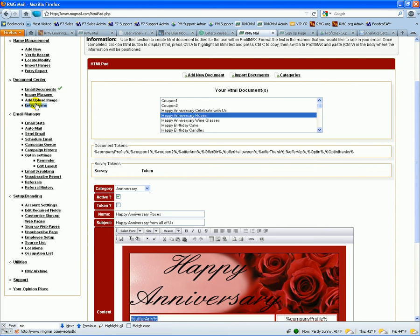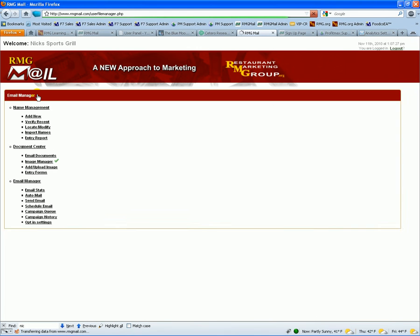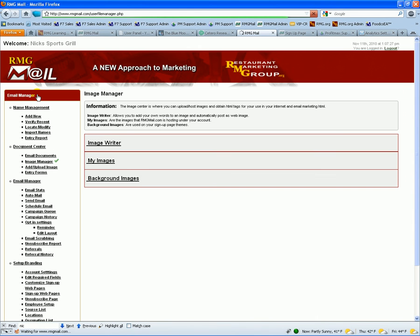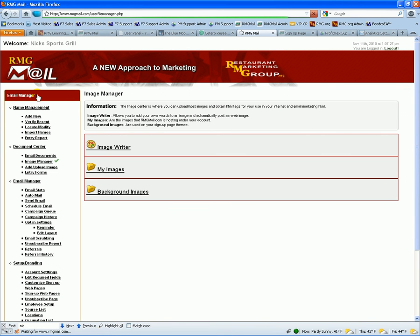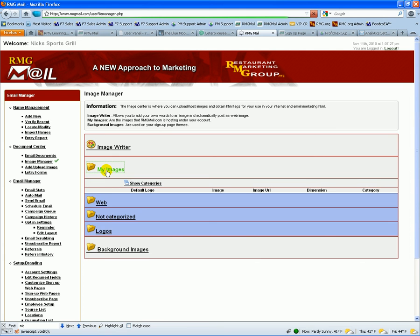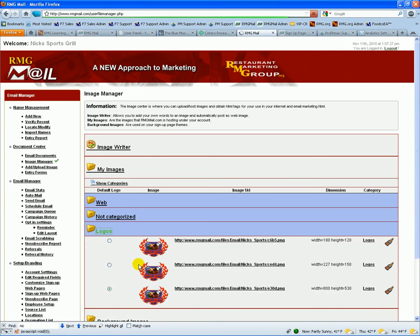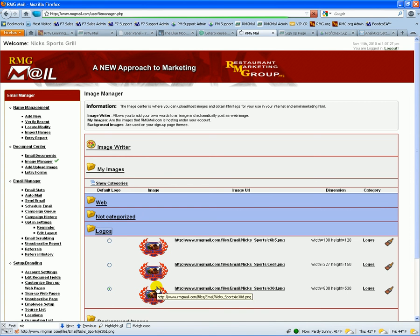Within the documents, we have our image manager. So if you're not hosting those images and you want us to do that, we have the ability for you to come in here and have a set of your images. Here's Nick's logo. You can specify which one's your default logo for other sections of the program.